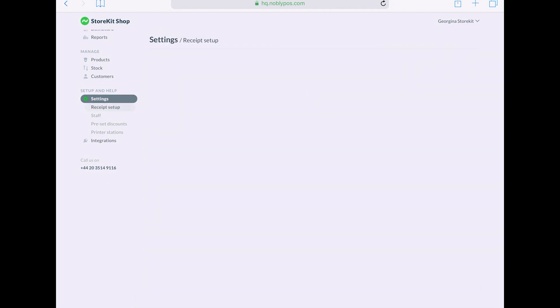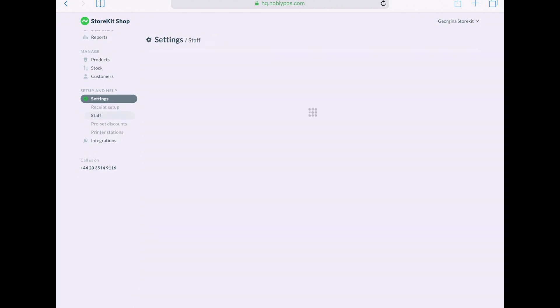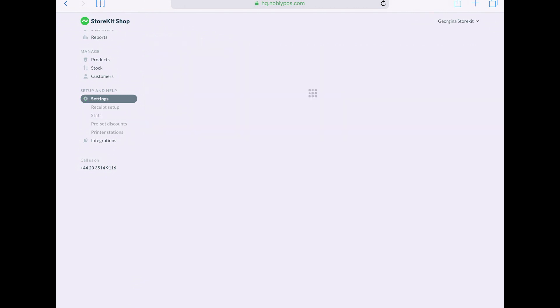In settings, you also set your staff permissions, so you can allocate each staff member a list of functions that they can have access to. So you might have manager, back office access, voids, time clock only.